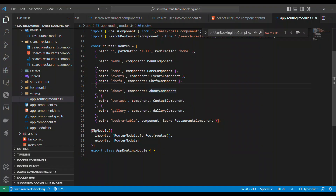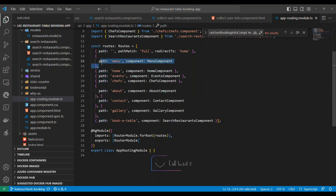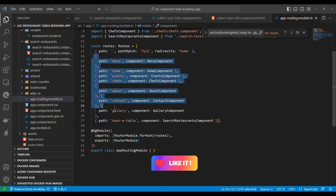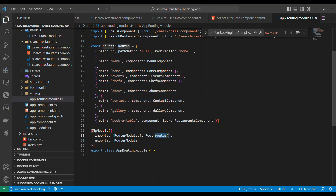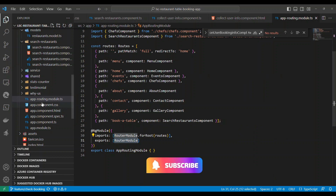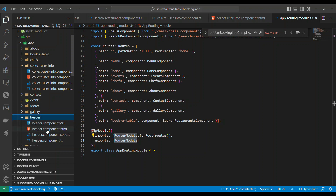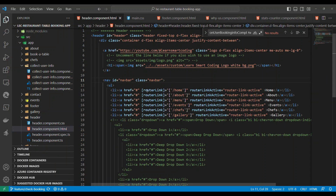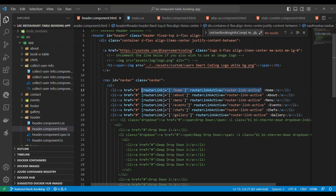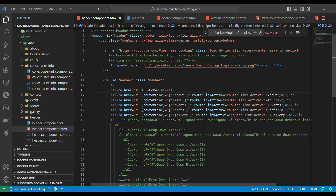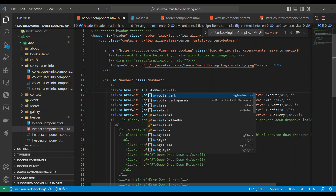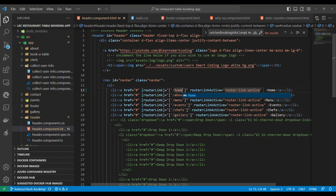To set up routing, go to the routing module, define a route with the path and the component, and hook it into the routing module. For navigation, go to the header HTML and provide the routerLink directive pointing to the destination path. You can use Angular snippets like 'a-routerLink' and everything fills in — just set the path like 'home' and you're done.